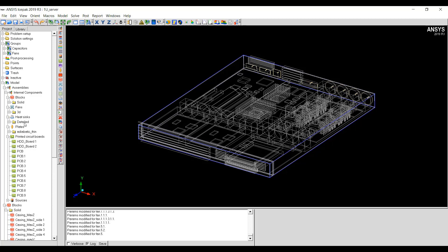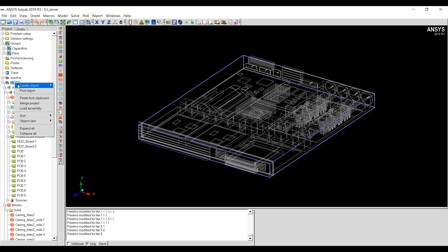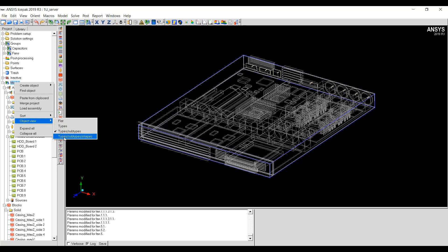For heat sinks, the categorization is according to detailed or simple. For even more granularity, you can go to Object View and then Types, Subtypes and Shapes.